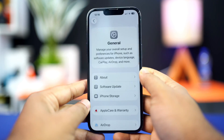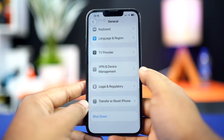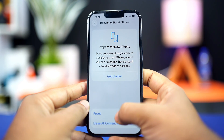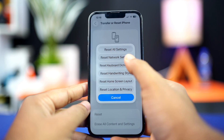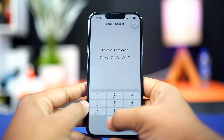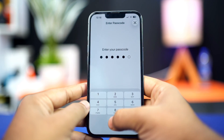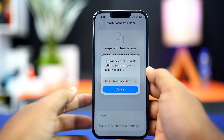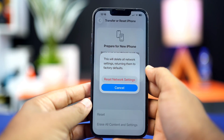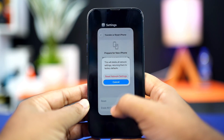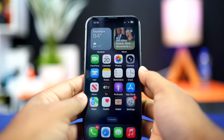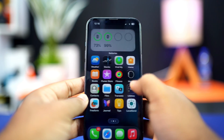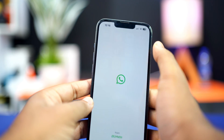Solution 4: reset network settings. Open Settings, tap General, scroll down, then tap Transfer or Reset iPhone. Tap Reset, then tap Reset Network Settings. This will reset settings like Wi-Fi passwords but won't delete your data. Enter your iPhone passcode if prompted, then tap Reset Network Settings again. Once done, check whether your problem is solved.